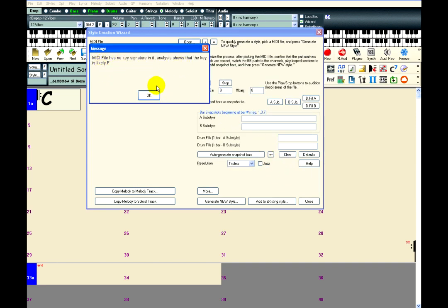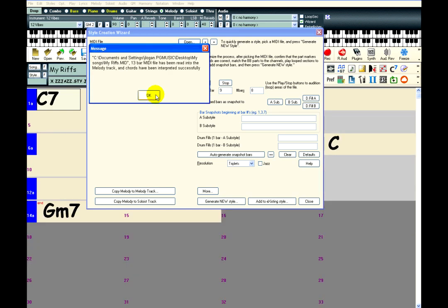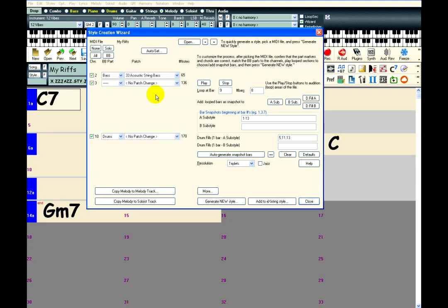Band in the Box is saying that it has detected a key. Don't worry about this, because that is just for setting the key in the current song. Now Band in the Box has guessed the parts for each instrument based on patches and channel numbers. It knows that this must be the bass track, and that this must be the drums track.